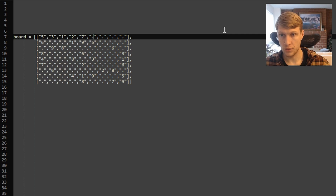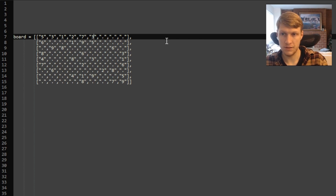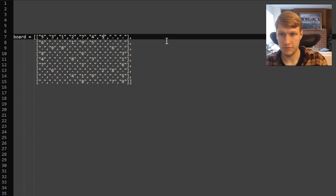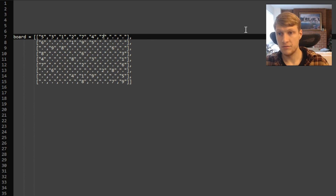Moving to the next empty space, we try one — not valid, there's a one in our row. Two, not valid. Three, not valid. We try four — no other four in the row, column, or sub-box, so it's valid. At the next empty space, one through five are not valid. Six has no match in our row or column, but there is another six in our three-by-three sub-box, so six is not valid. Seven is not valid — it's in our row. Eight is valid: no eight in our row, column, or sub-box.